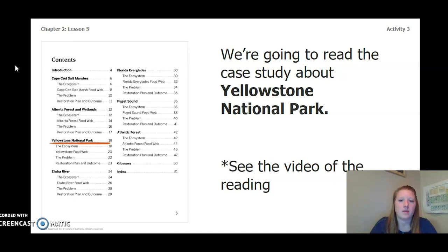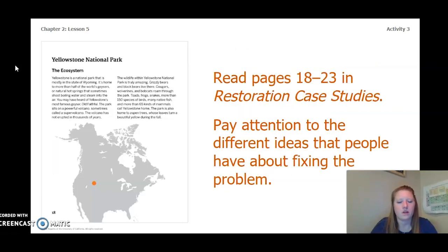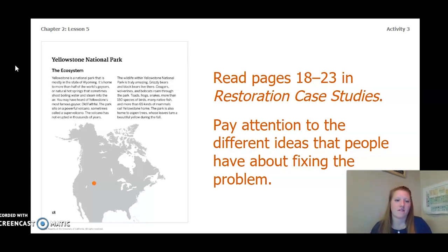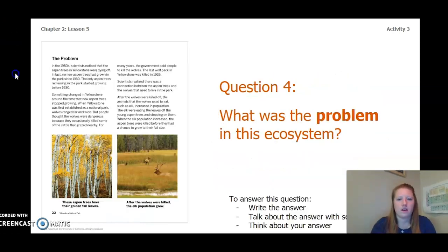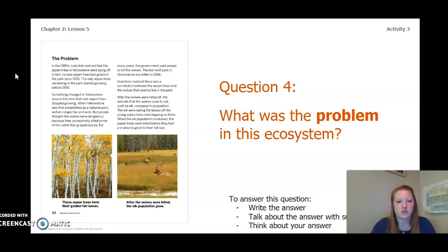We're going to read the case study about Yellowstone National Park — you can see the video of the reading in a separate video. We're going to read pages 18 through 23 in the restoration case studies and pay attention to the different ideas that people have about fixing the problem. After you read these pages, answer this question: what was the problem in this ecosystem? You can write the answer in your chapter 2 lesson 5 activity packet in a notebook, talk about it with someone near you, or think about it in your head. Pause the video to answer this question.